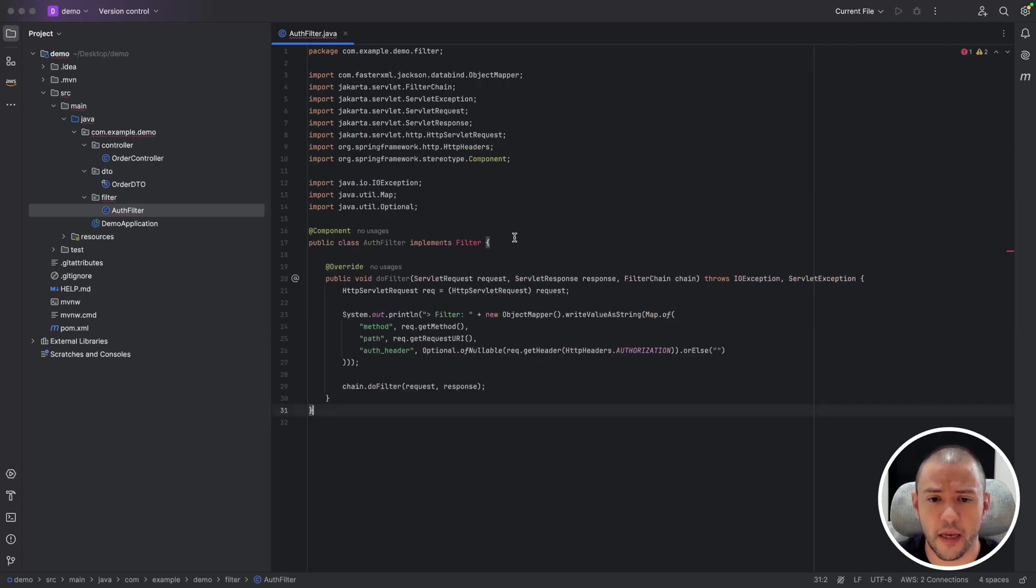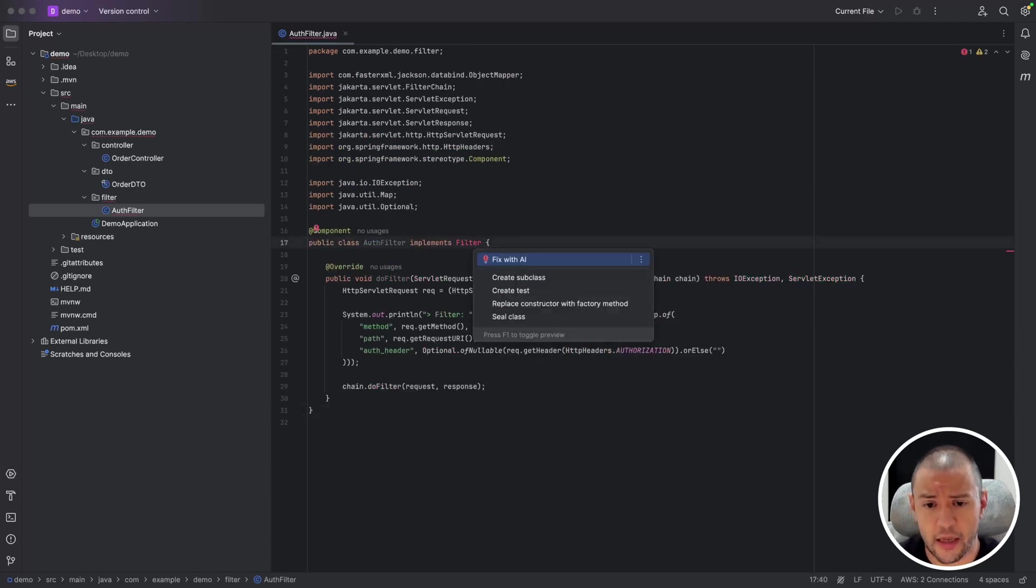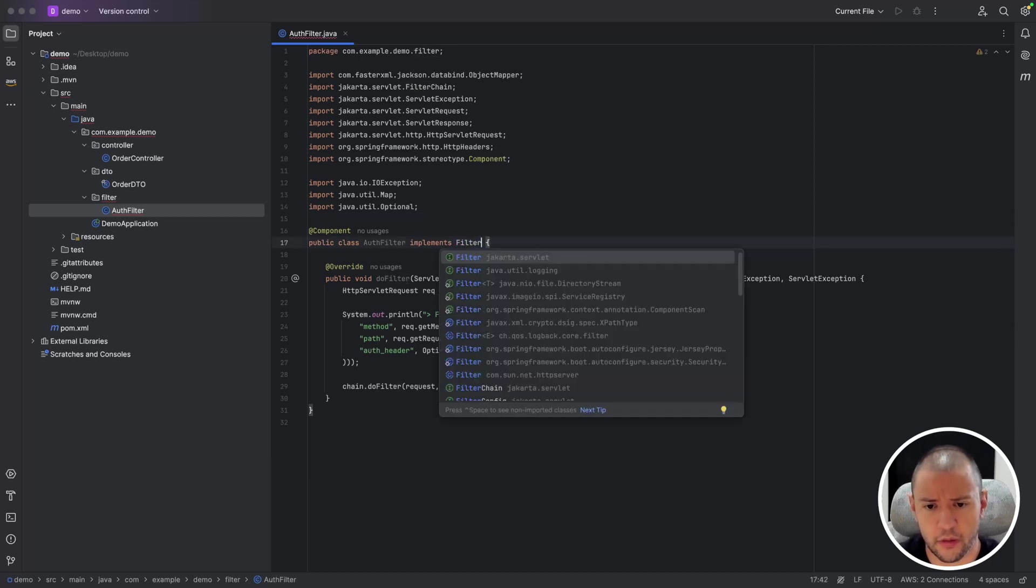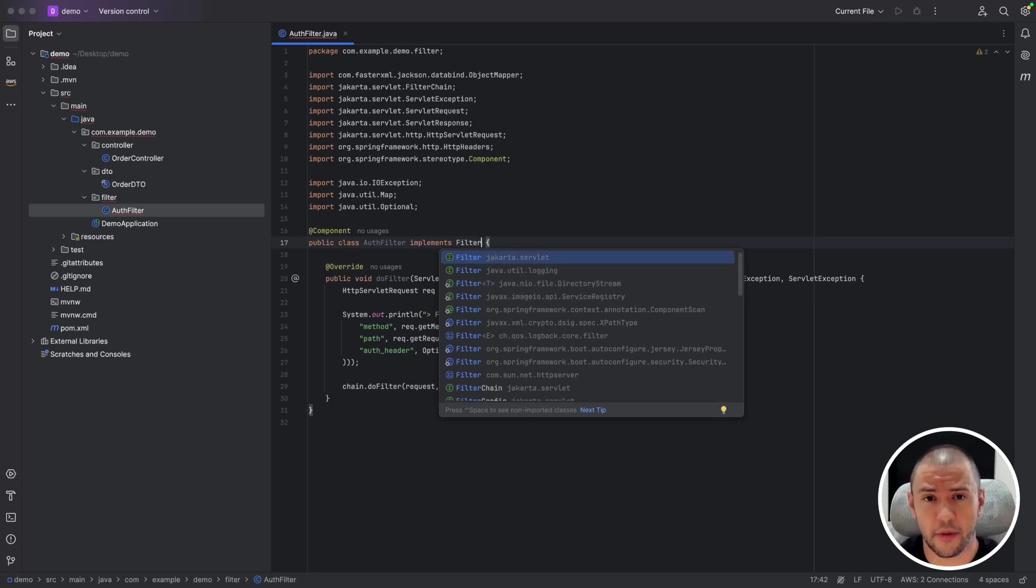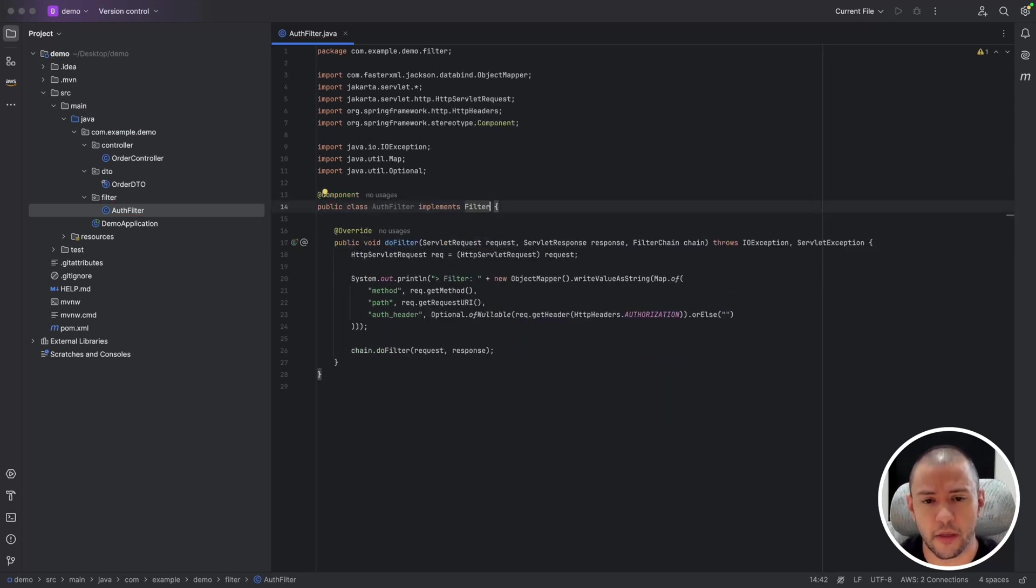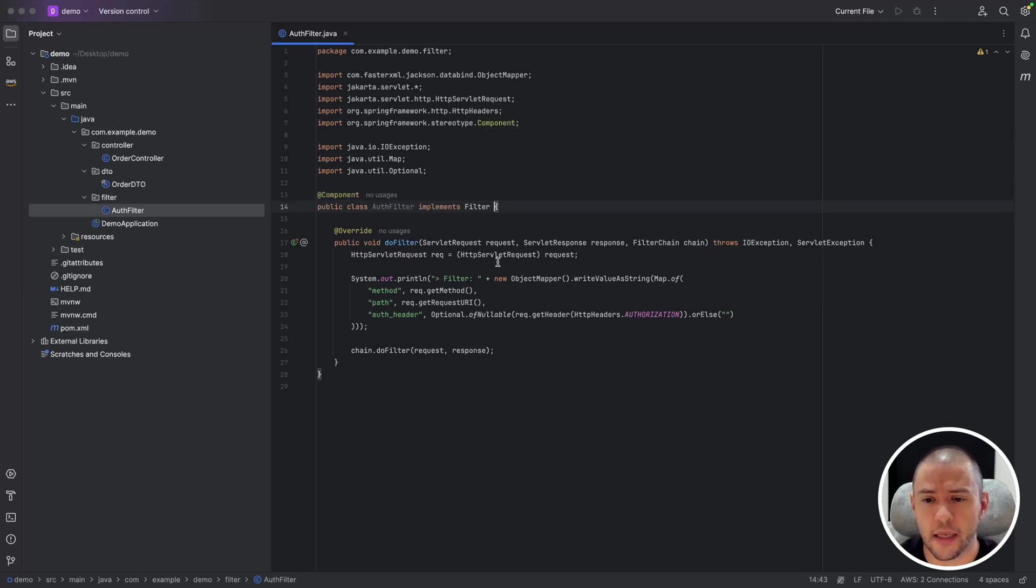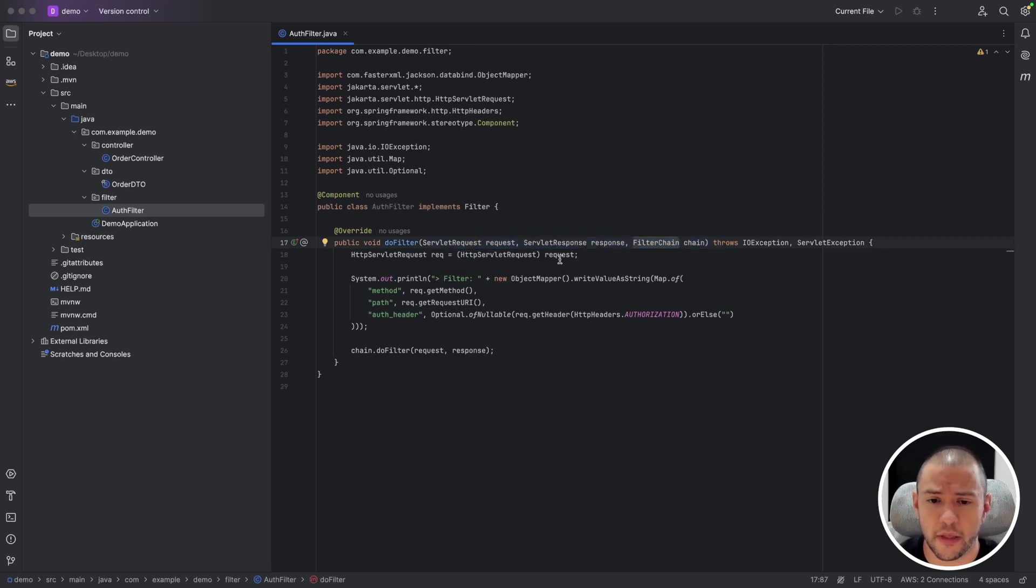For the filter, what we have is we need to implement Filter. Keep in mind that the import has been changed from javax.servlet to jakarta.servlet, but it's pretty much the same interface. It needs to be a component, otherwise Spring will not handle it. And yeah, we have the request, response, and the chain to call the next filters. Here's pretty simple. I'm just getting the request and making a JSON of it with the method that has been called, the path which has been called, and the header of the authorization header.